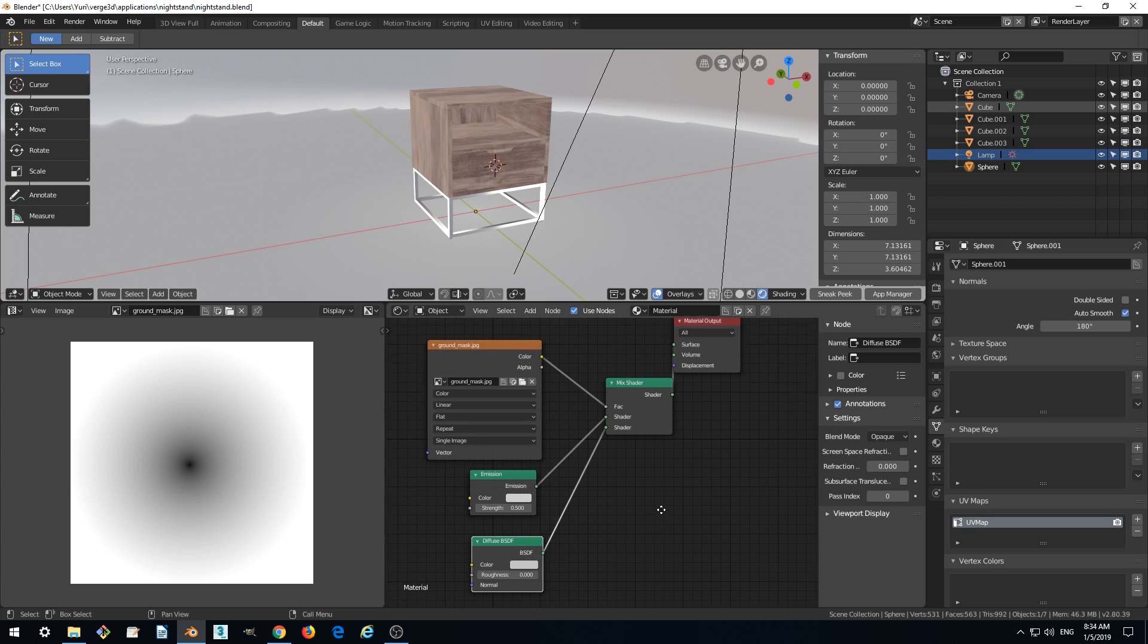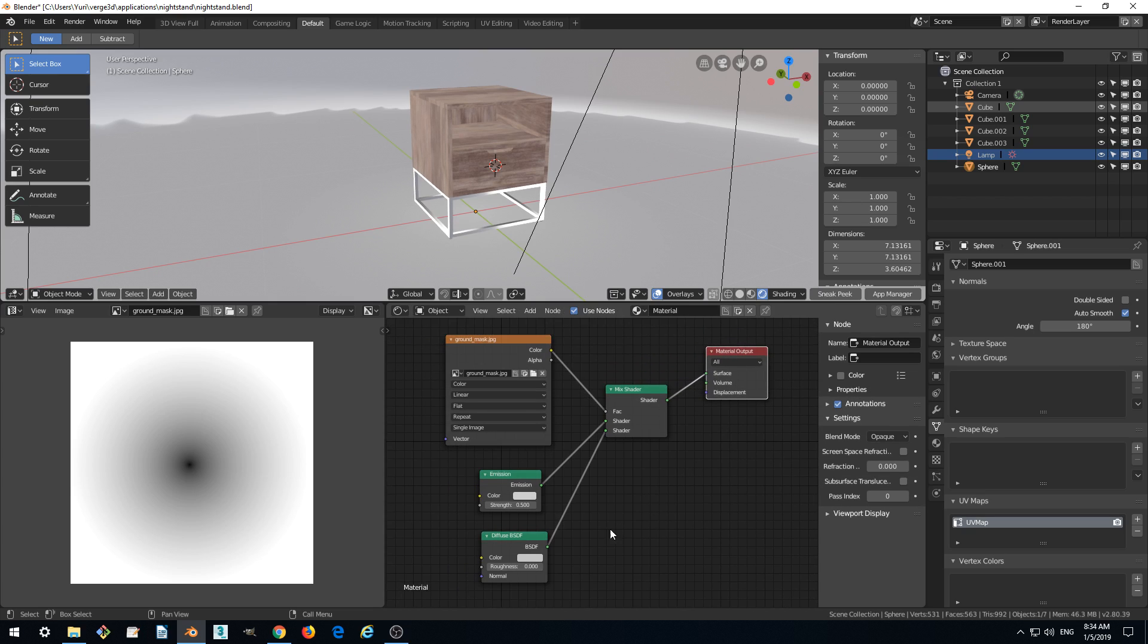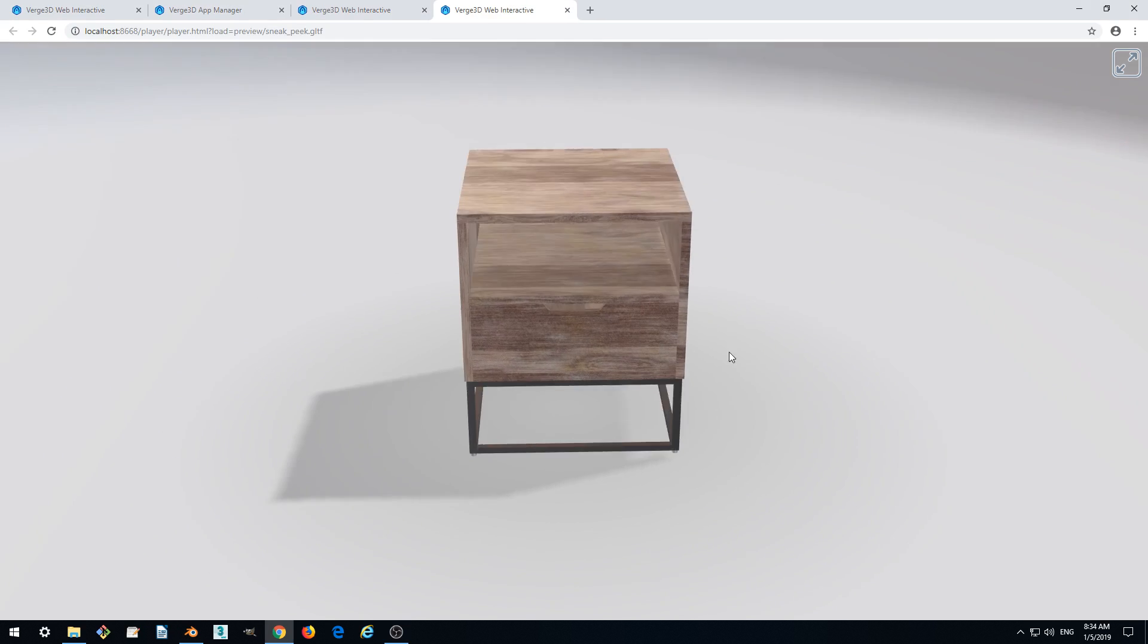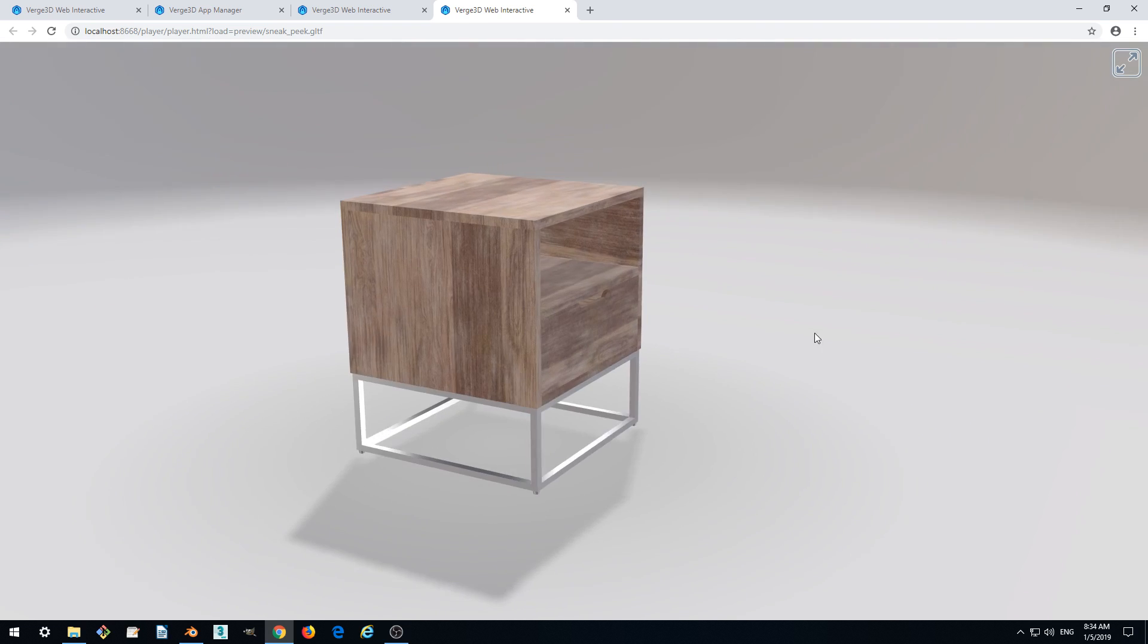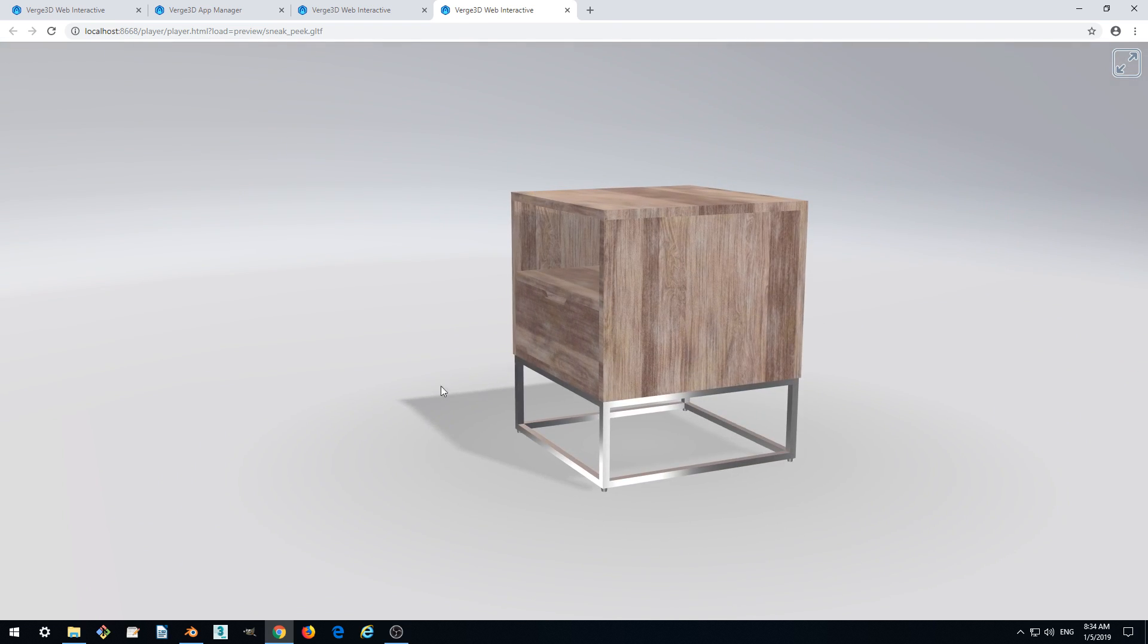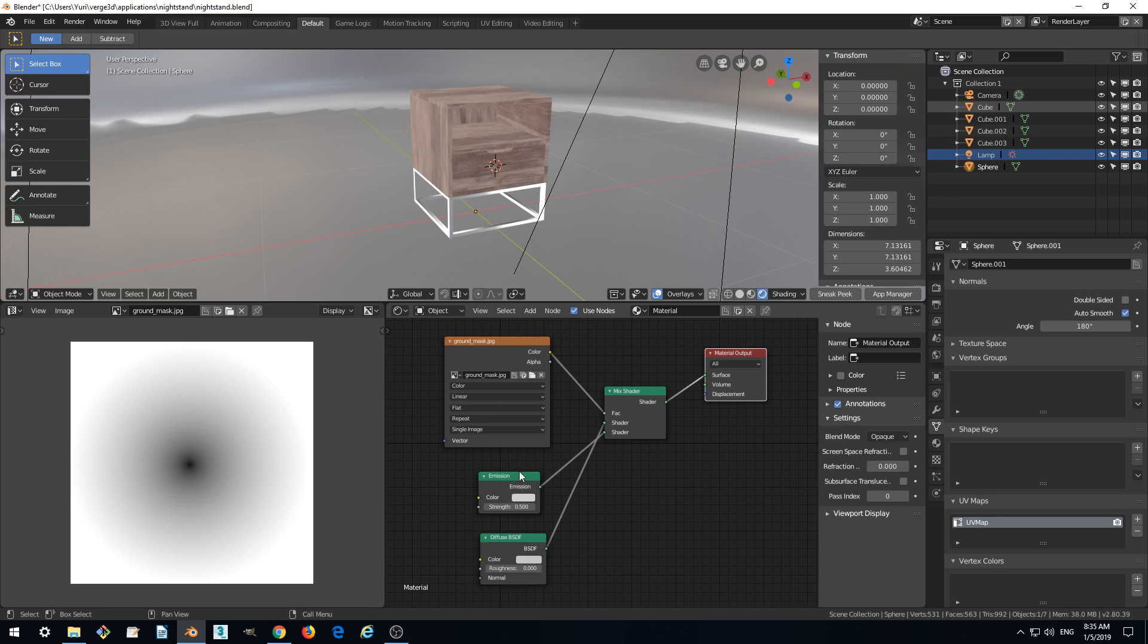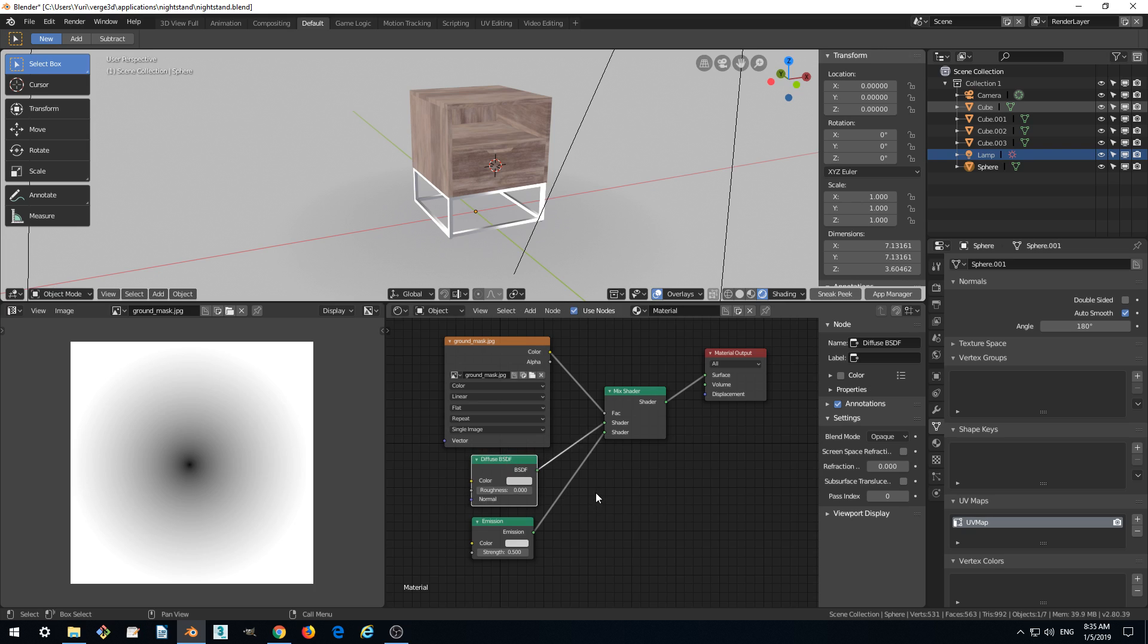And see how it works. All right. So actually we need it to be the other way around. So we want the emission be on the second place in order for this setup to work. So let's check it.